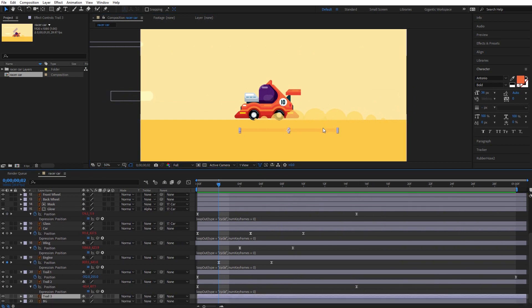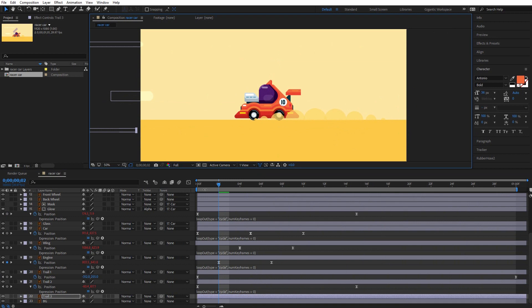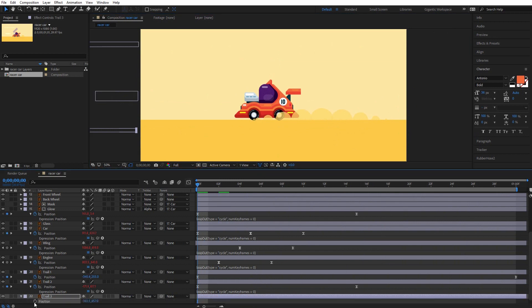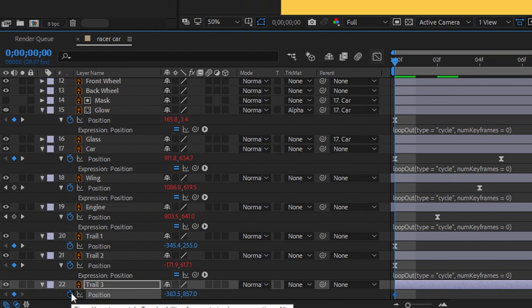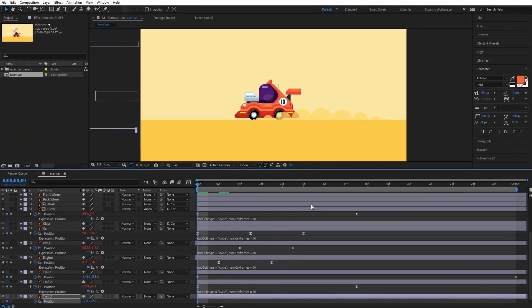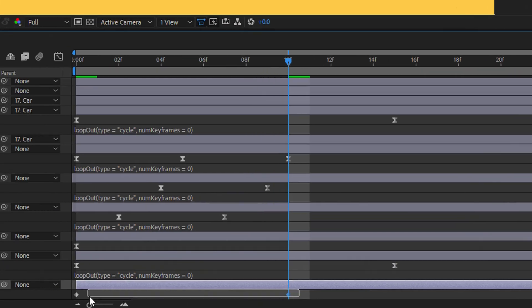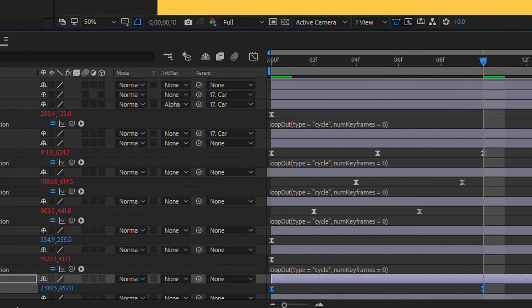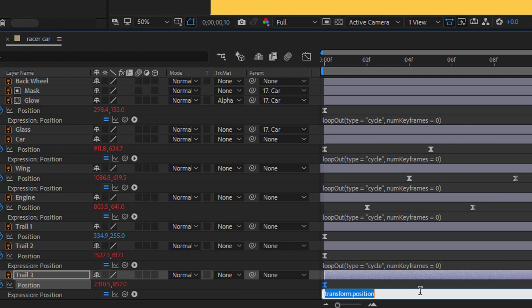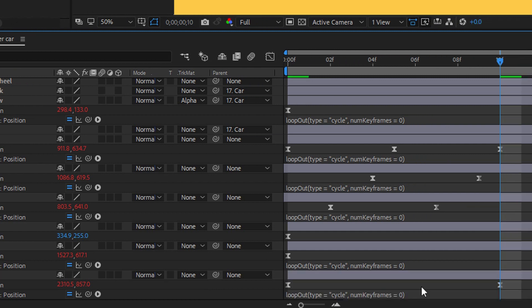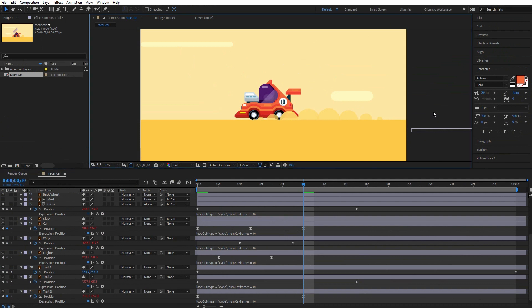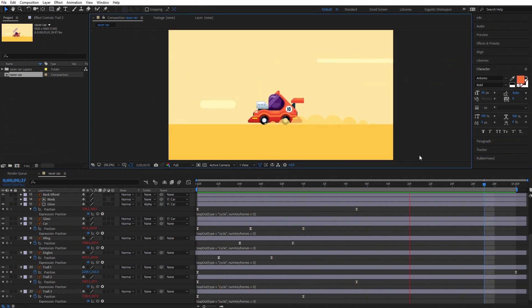And the last trail. Move it here, go on the first frame, hit P on the keyboard, and create the first keyframe. The second keyframe will be on the tenth frame — move it here. Select these keyframes, F9. Go here, hold Alt, and copy the loop out expression.